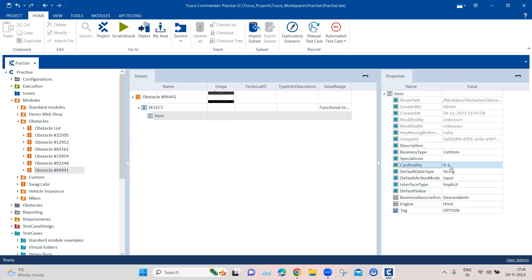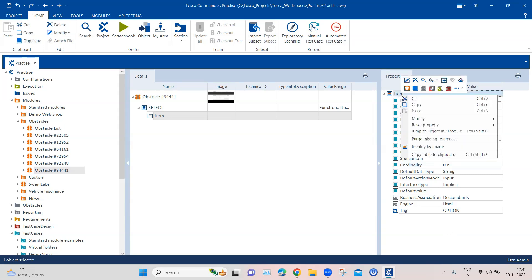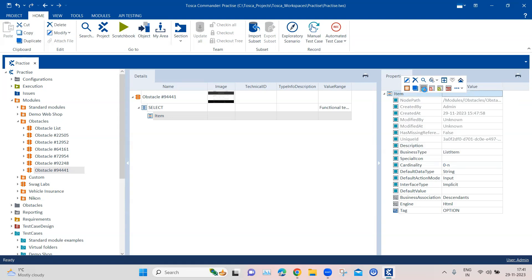Cardinality helps you use the module attribute multiple times. If you increase the range, you can use it multiple times. So we change the cardinality from zero-to-one to zero-to-N, allowing us to use this module attribute N number of times. The second thing we need to do is add a configuration parameter — right-click on the item and select 'Create Configuration Parameter'.